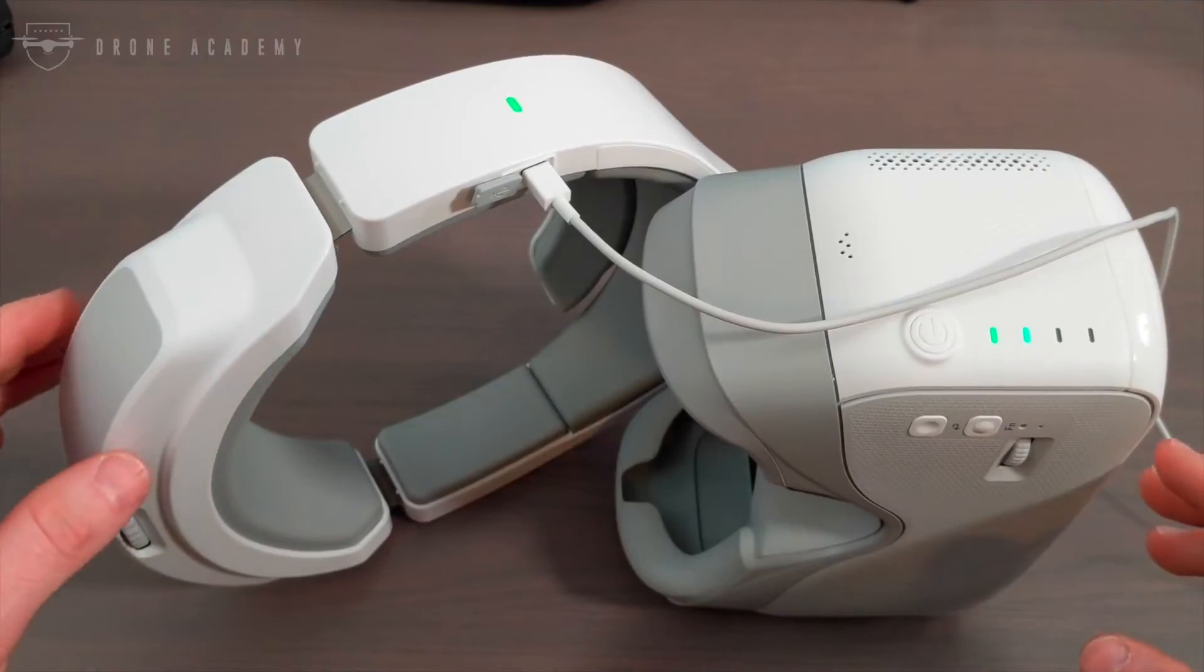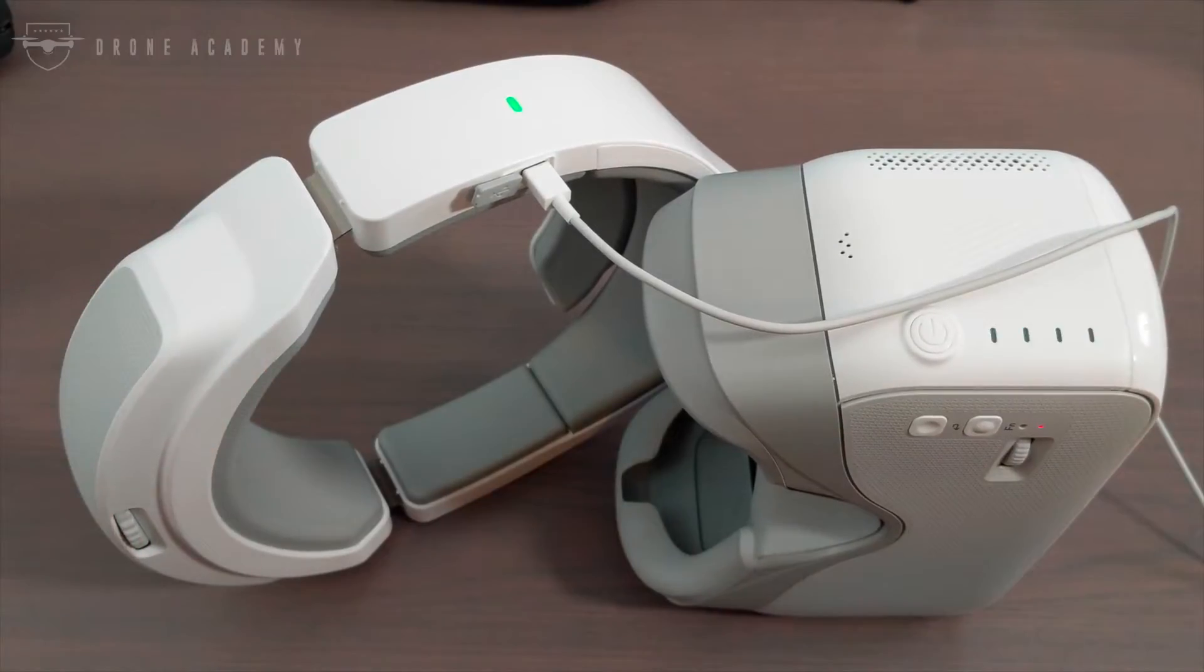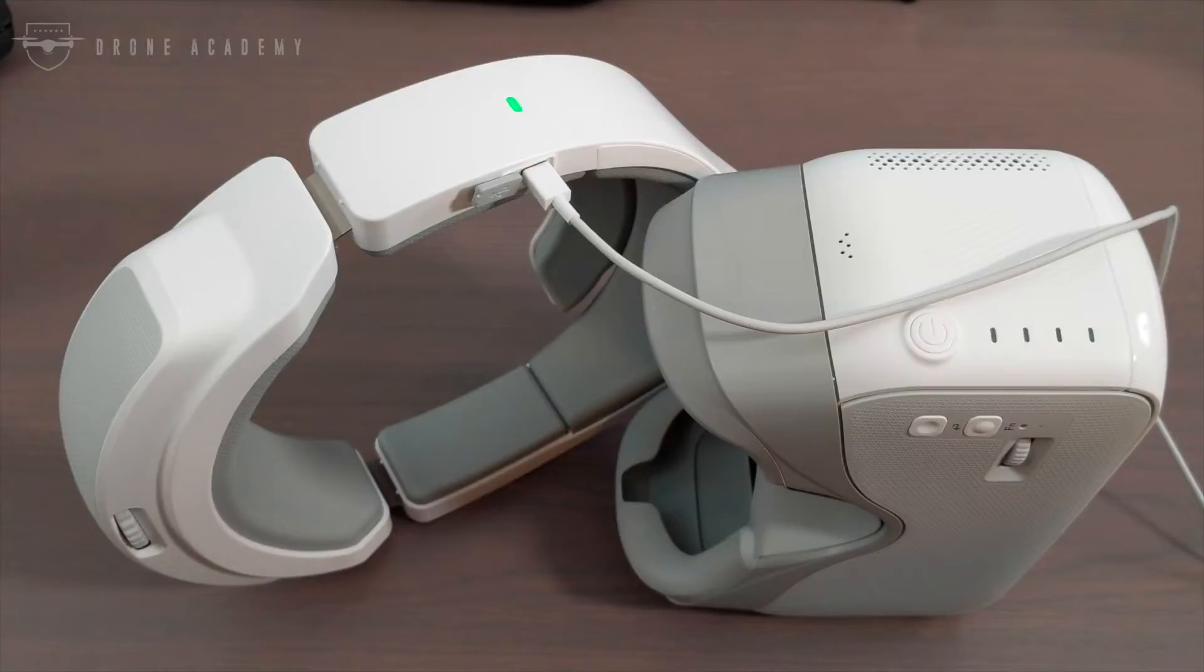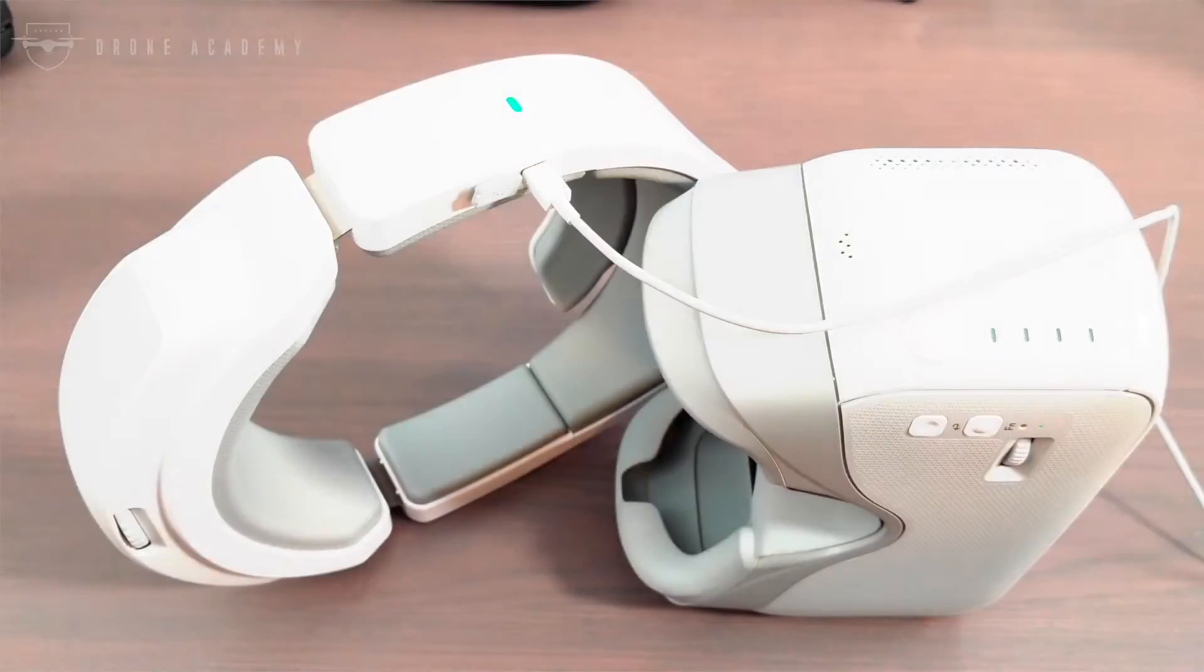From there, you'll hear the goggles boot up animation sounds, and then you should see the goggles show up in your DJI Assistant 2 dashboard.